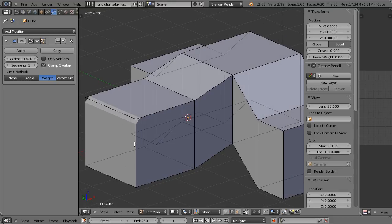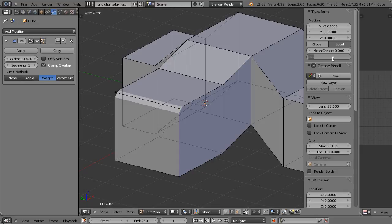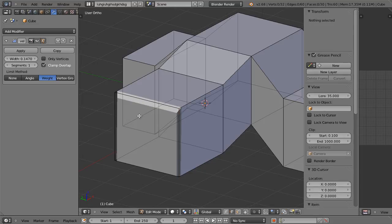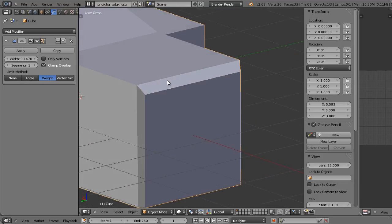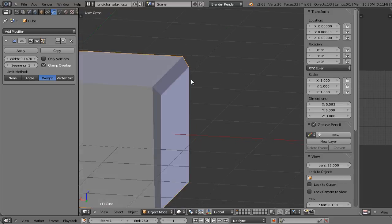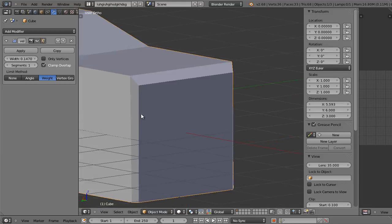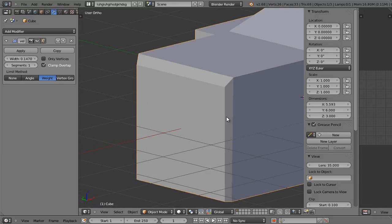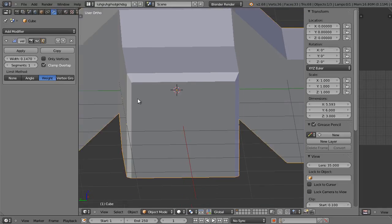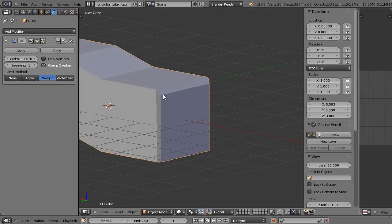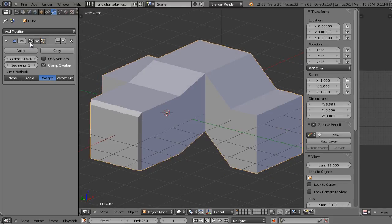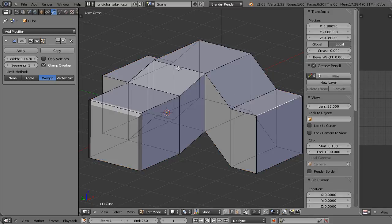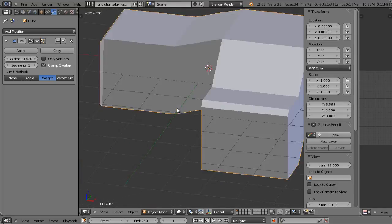Let's select another edge — the two side edges. Let's give them a mean bevel weight of 0.5. Now get out of edit mode. You see the top edge that we gave a 1.0 bevel weight to is fully affected by the bevel modifier, but the two side edges we gave a 0.5 bevel weight to are only half affected. That's why those bevels are a little bit smaller. So that's one method of control for using the bevel modifier — you can manually select edges and define how much you want them beveled.